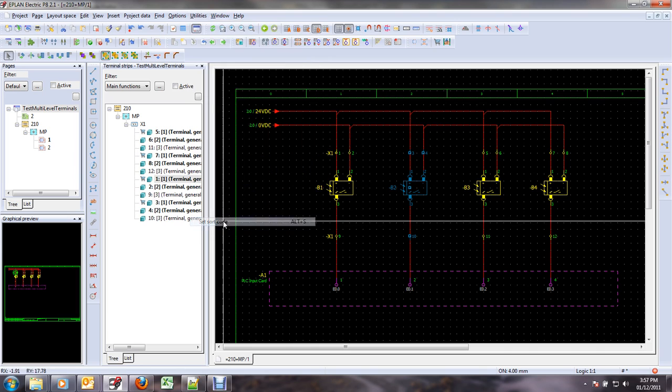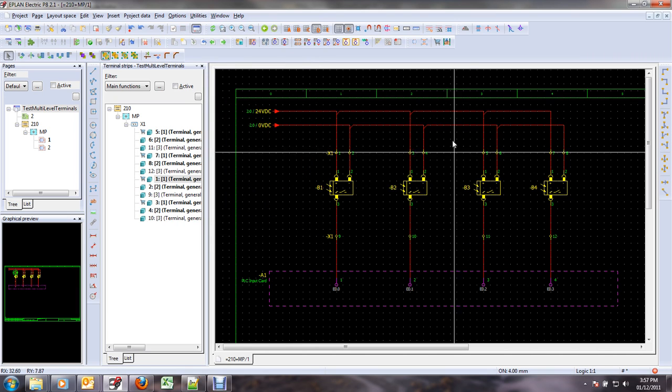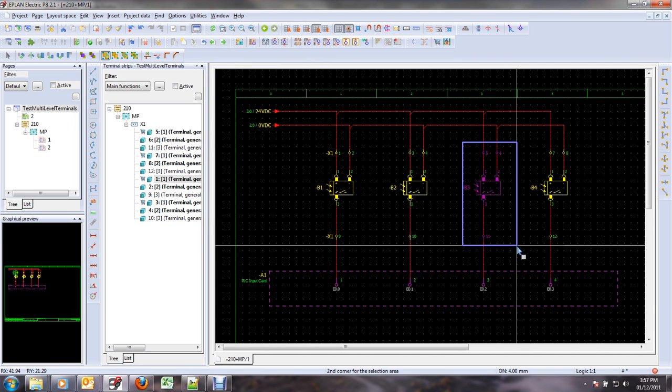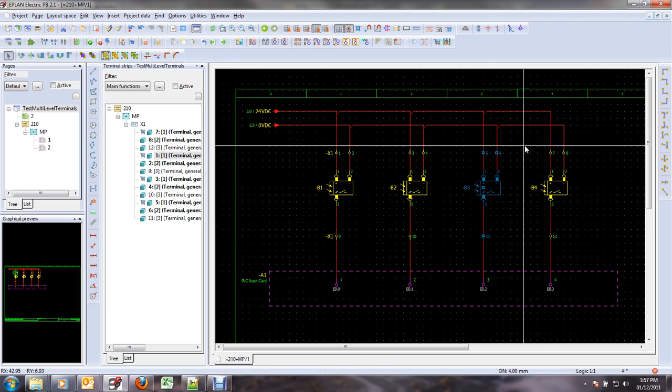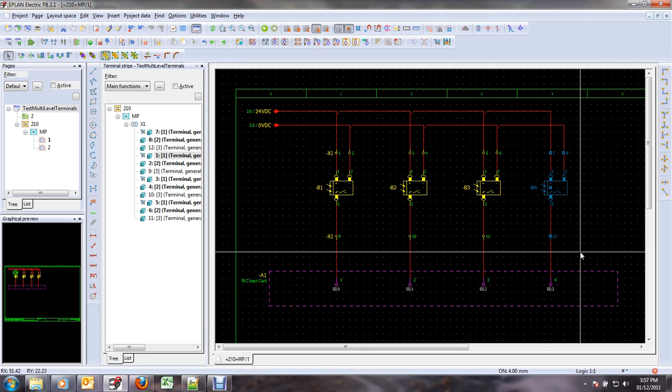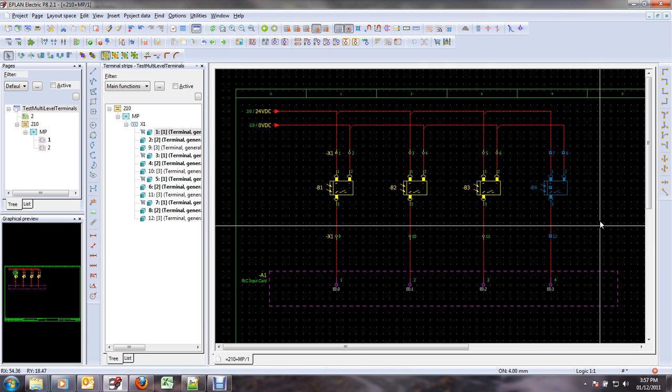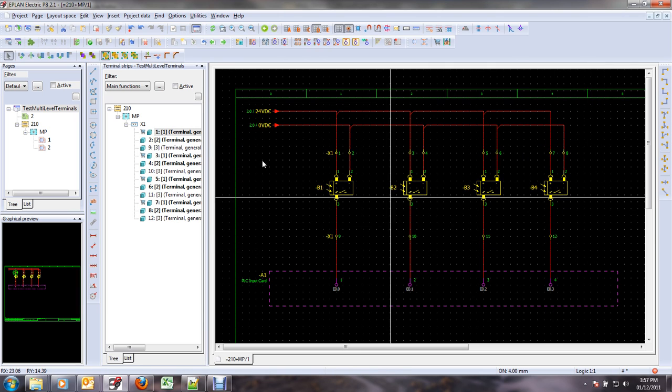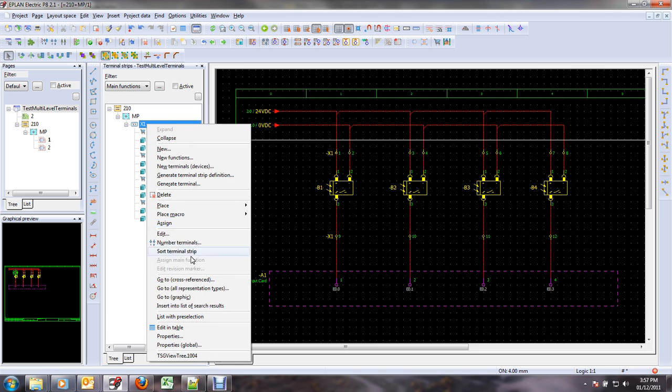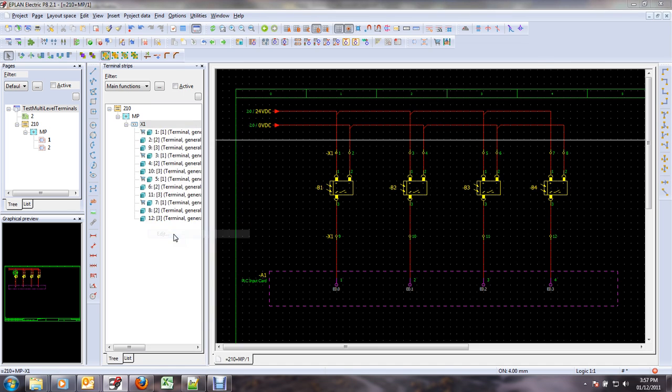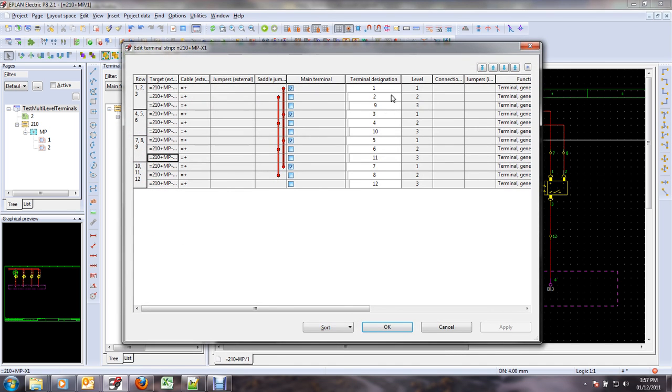Or I can even use a shortcut key that I assigned to my script, Alt-S, which is much quicker. And if I look at my terminal strip again, there we see it has been properly sorted.